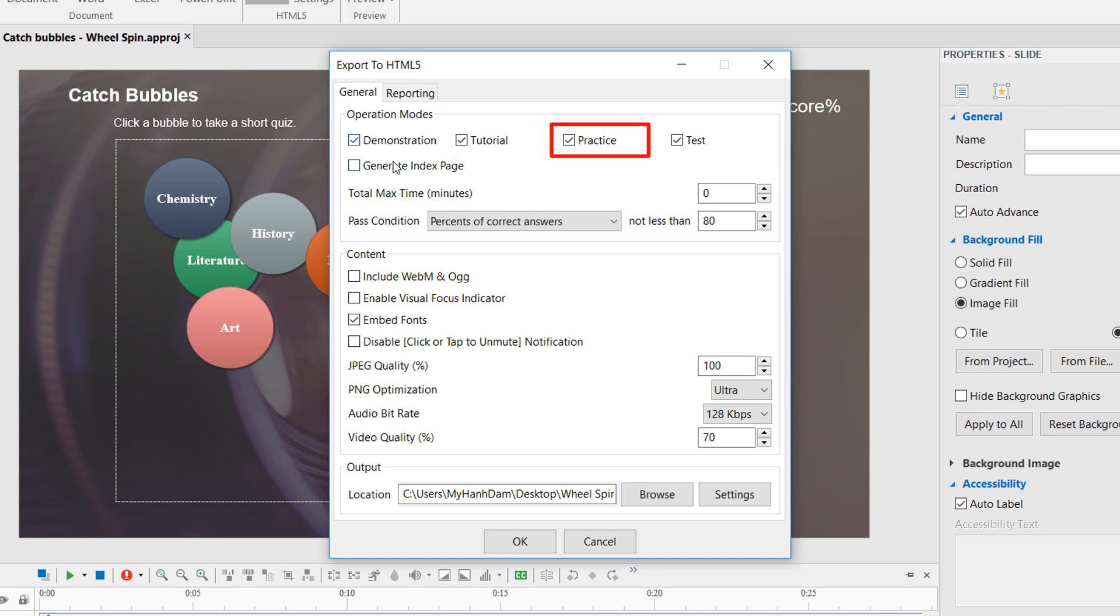Similar to the Tutorial Mode, learners can interact with the content on the Practice Mode. There is no time and attempt limit. They are allowed to practice the content as many times as they wish.